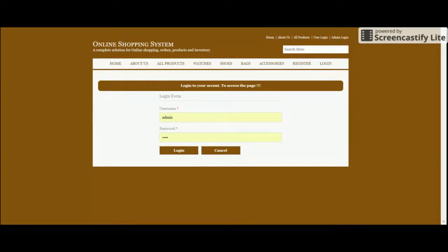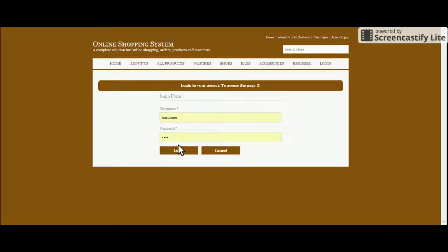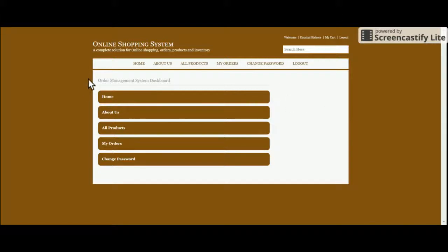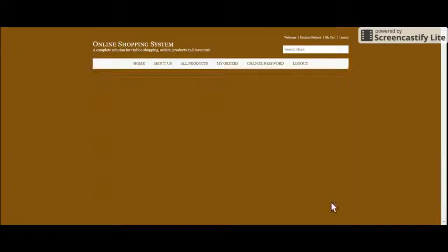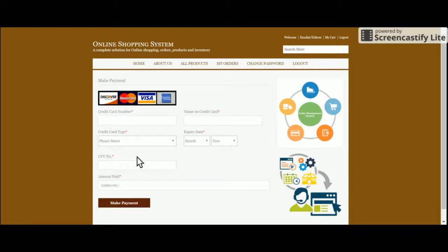You will not be able to make payment without registering on the website. Let's log in with a registered user — username is 'customer', password is 'test'. After login, this is the customer dashboard where you can see all products in the My Cart section. Click Proceed to Payment; because the customer is logged in, it redirects to the payment page.